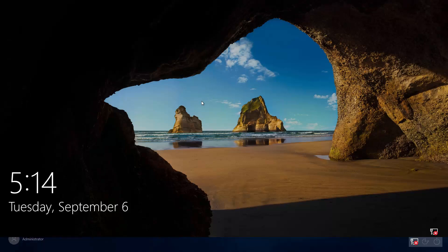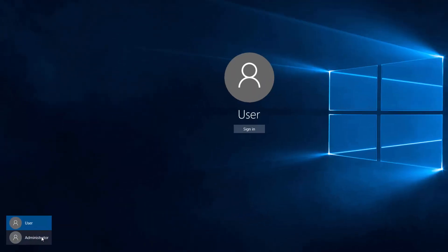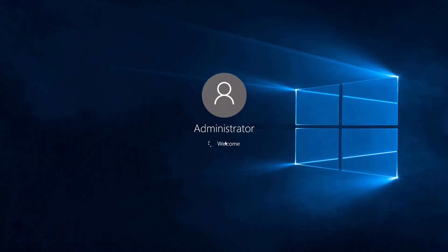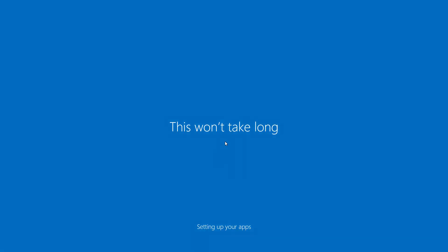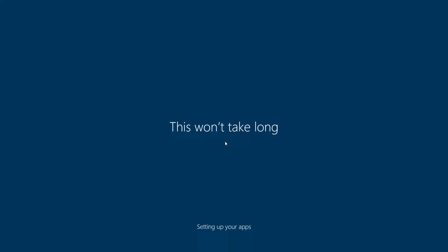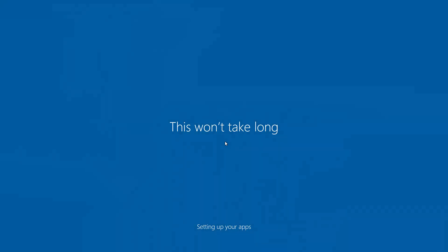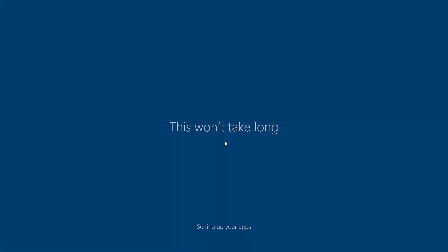On the login screen, you can see the Administrator account is now there on the left. Go ahead and sign in — since it's the first time, it's going to go through the initial setup like a new laptop or computer, so give it a little bit of time. On older systems like Windows 7, 8, or Vista, users didn't take much time to load, but on Windows 10 it does take a little longer.